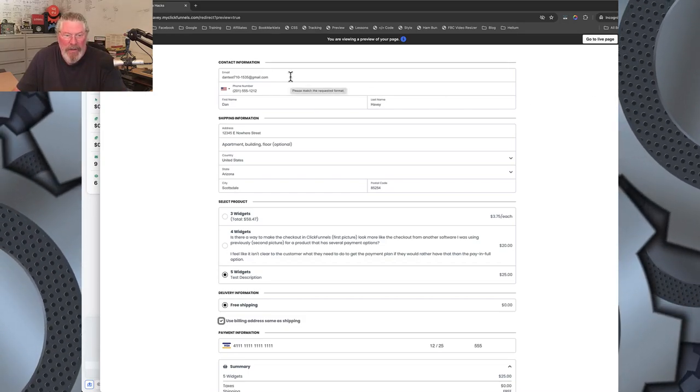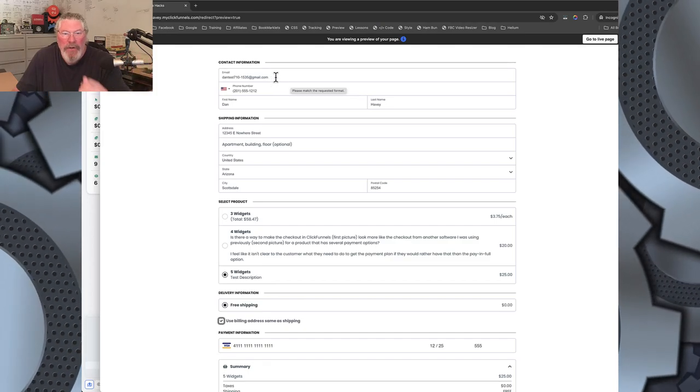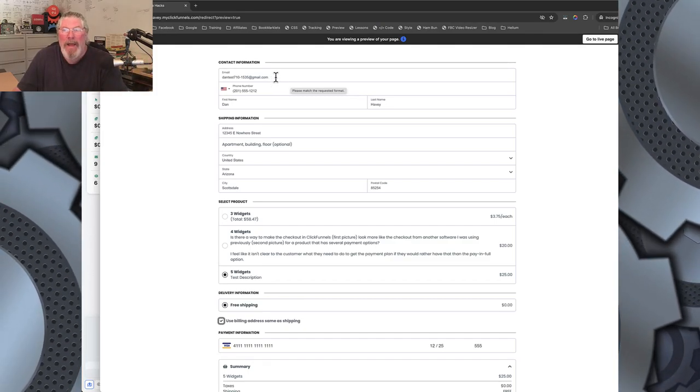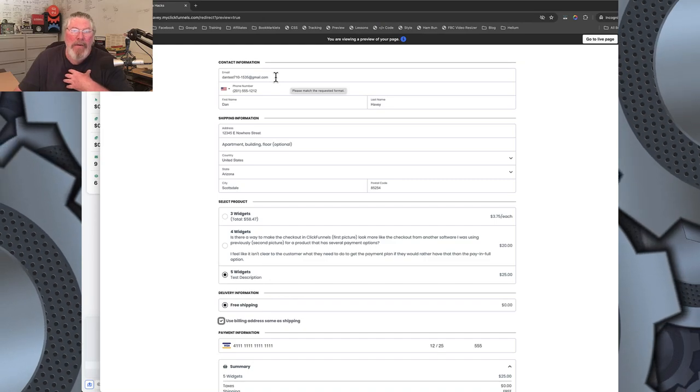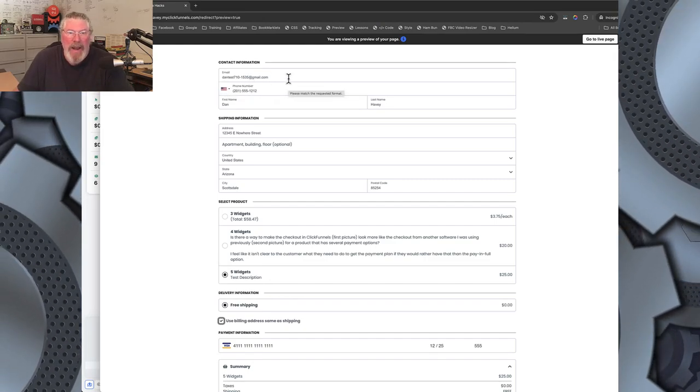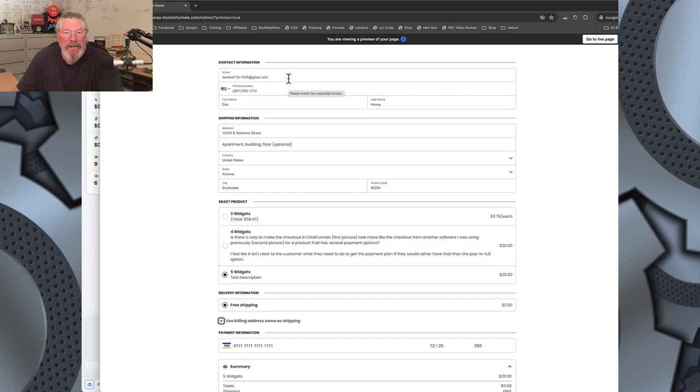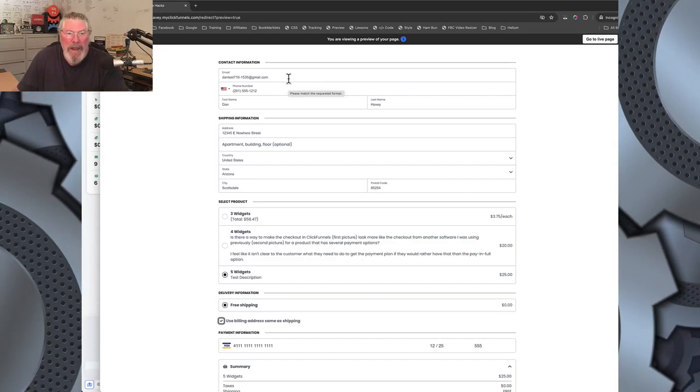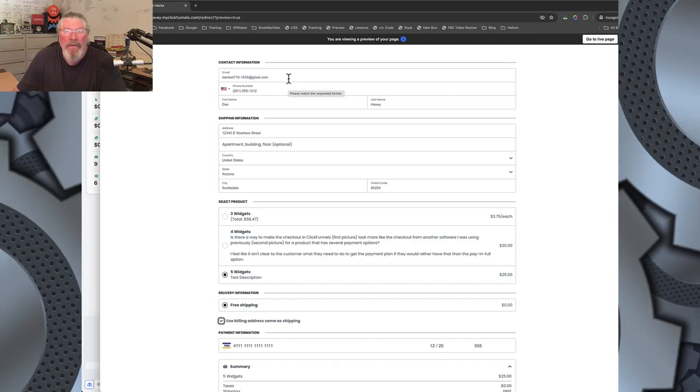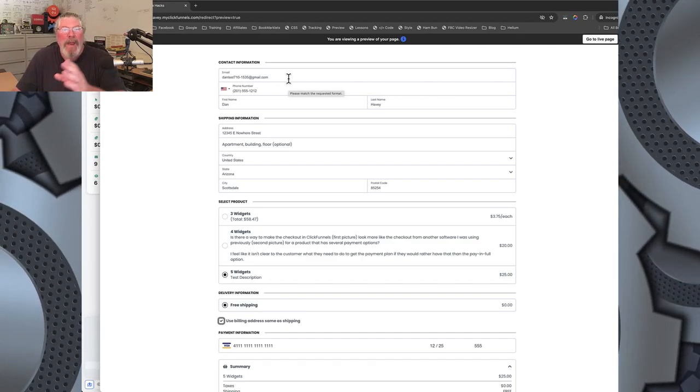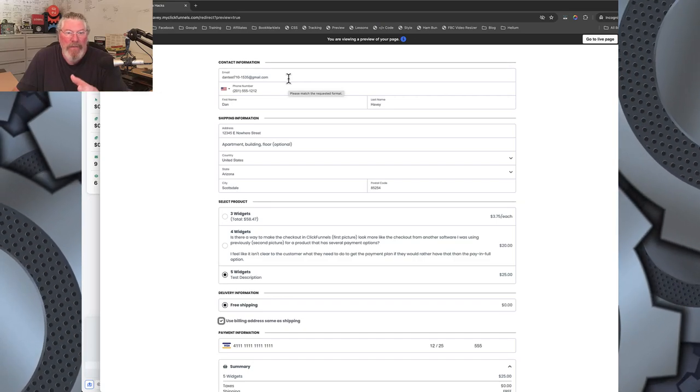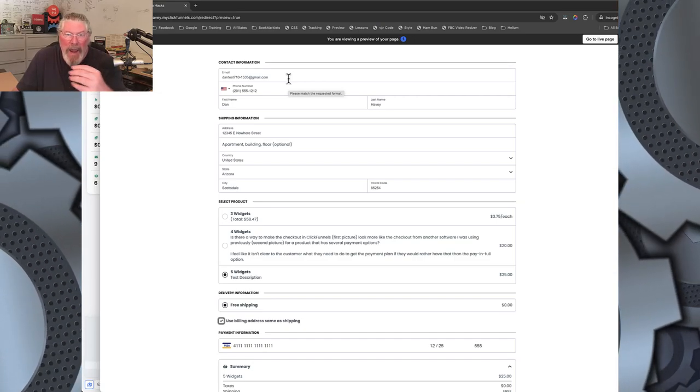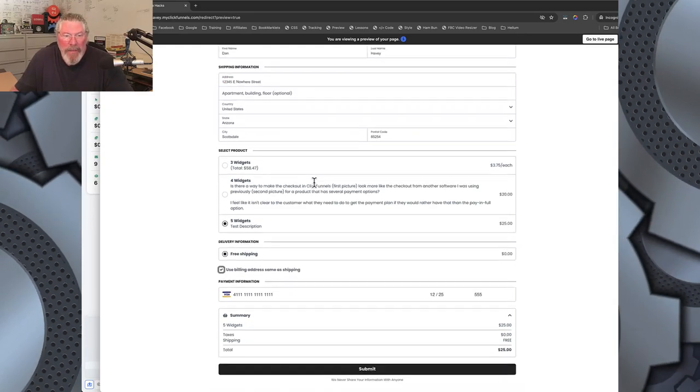So I'm going to open up an incognito window on the side and I already have all the information filled out here. And one of the things you want to do is use a unique email address. Now how I ensure that I use a unique email address is I come in here and I say, in this case here, it says Dan Test and then 710. 710 means it's July the 10th. Then I put in a dash, 1535 means it's 3:35 in the afternoon and so I put it into military time. So we got 1535 and then I just put in at gmail.com.